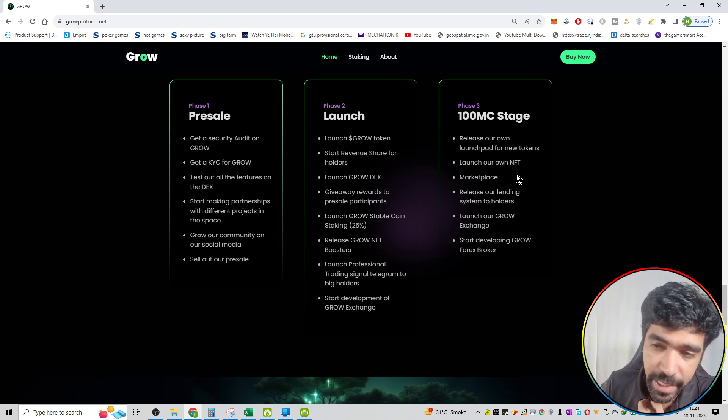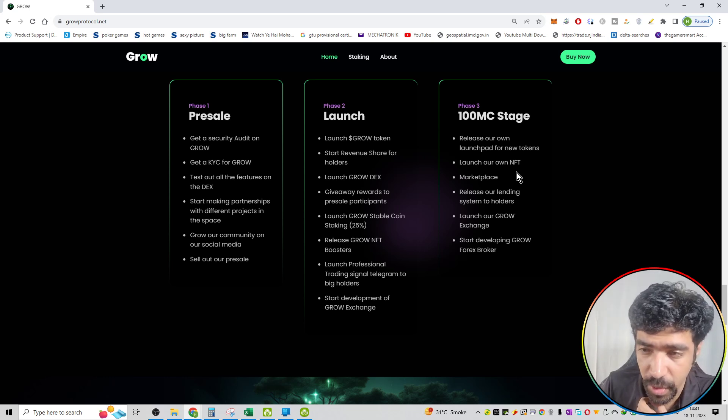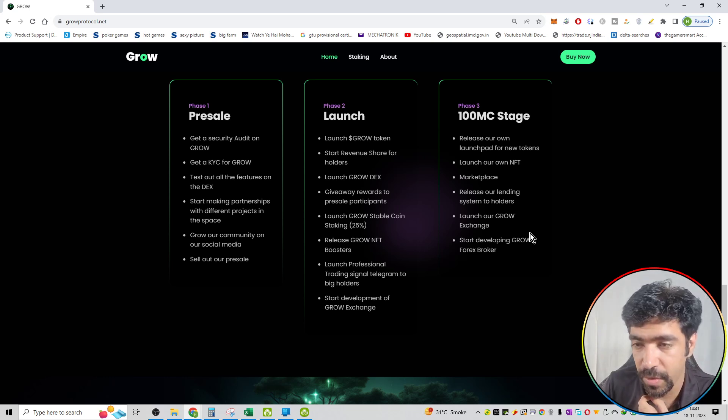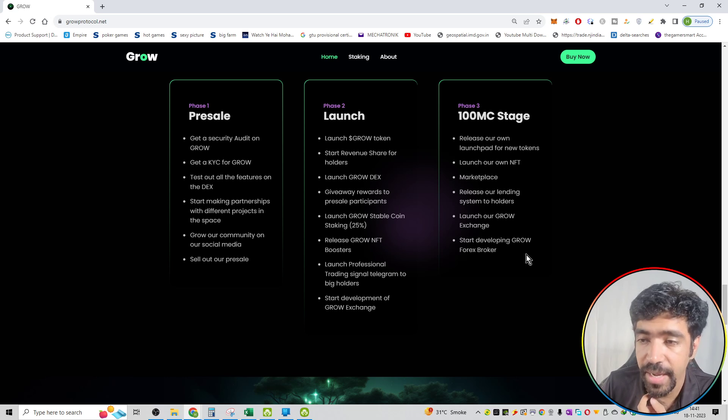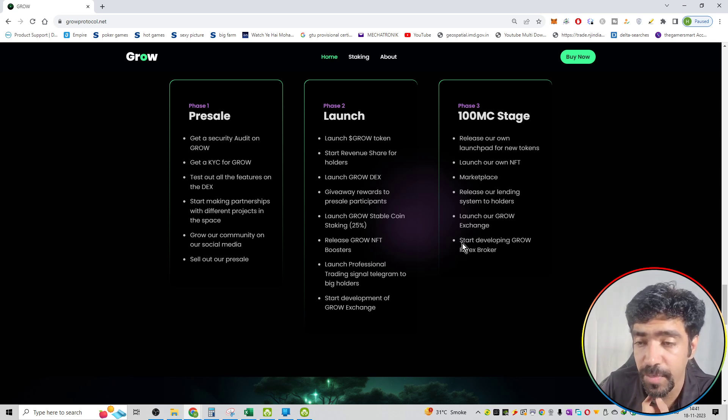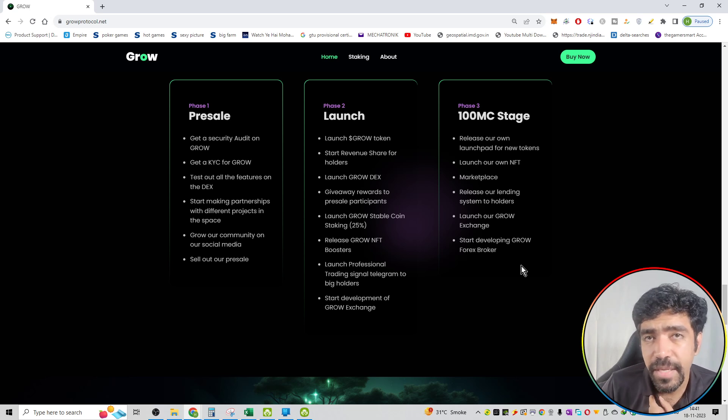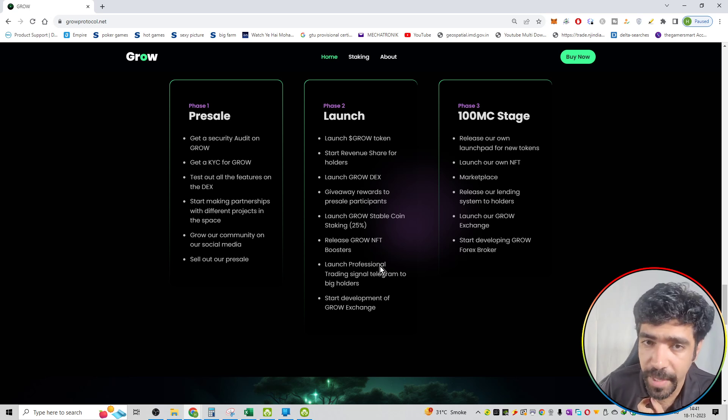We have the marketplace. Release our lending system to the holders. Launch our GROW exchange and start developing GROW Forex broker. Their Forex broker is also in development stage. That will be phase number three of the roadmap.